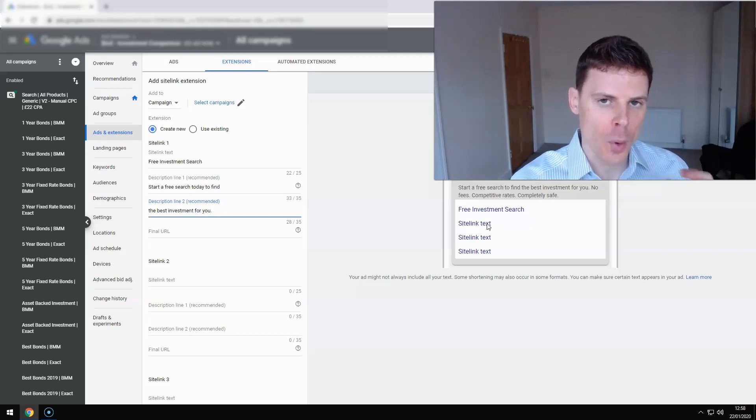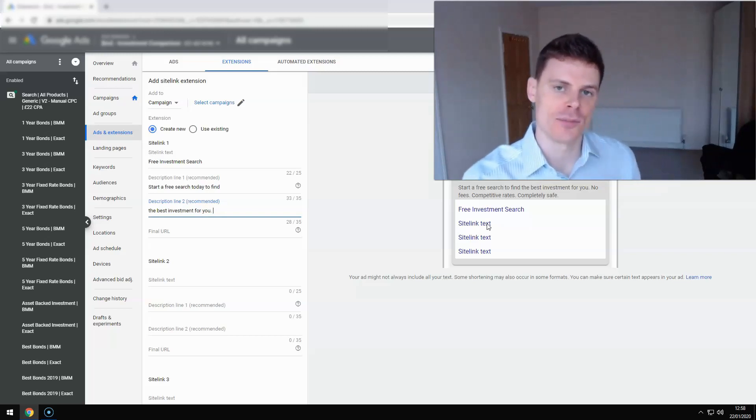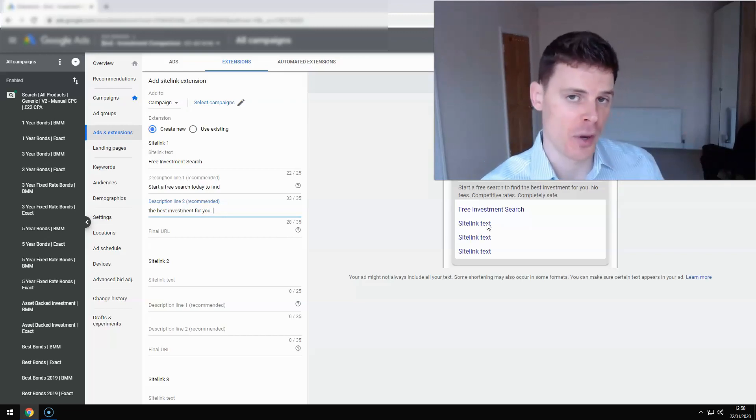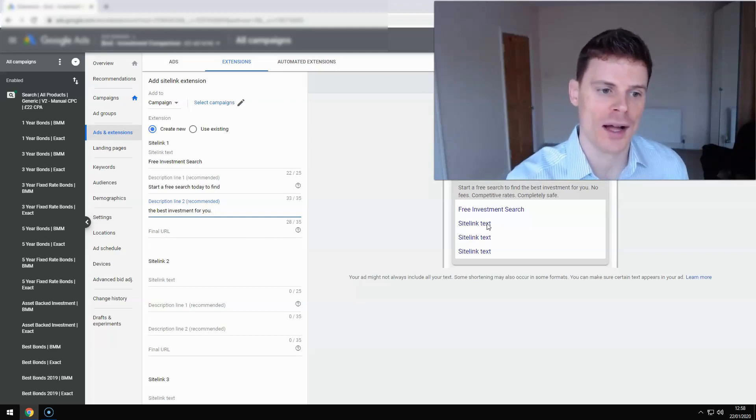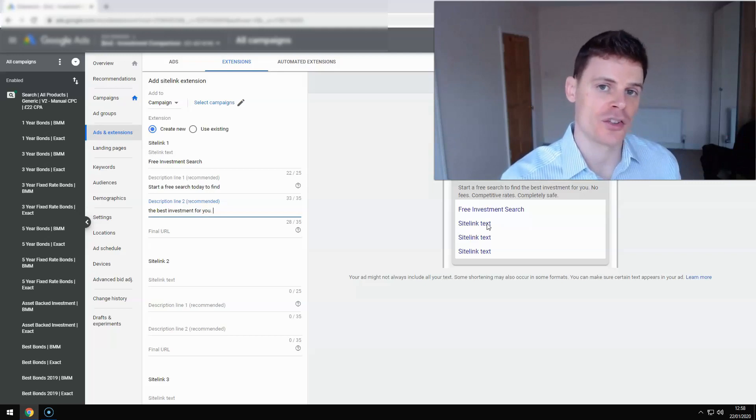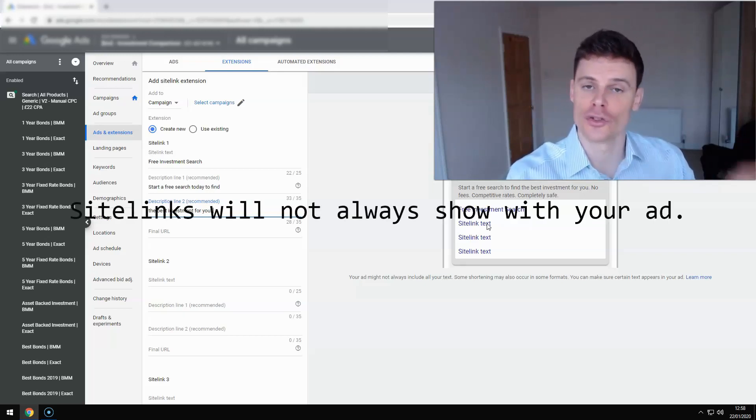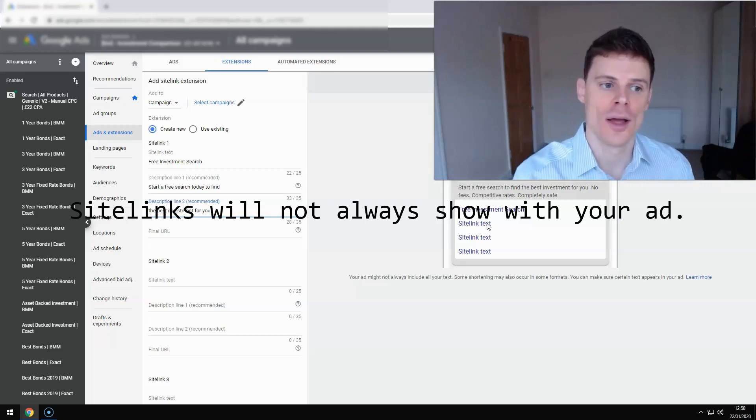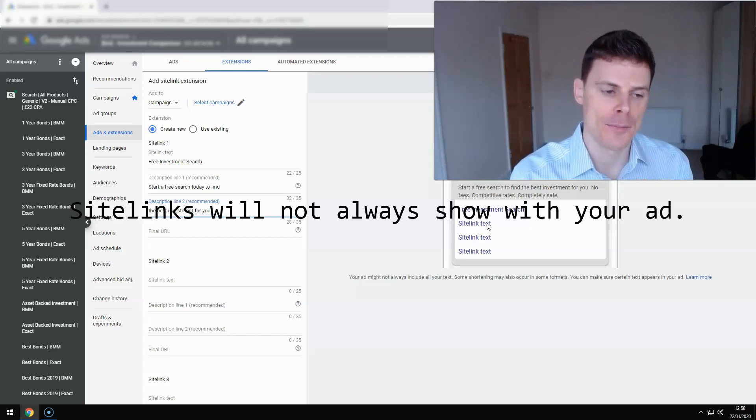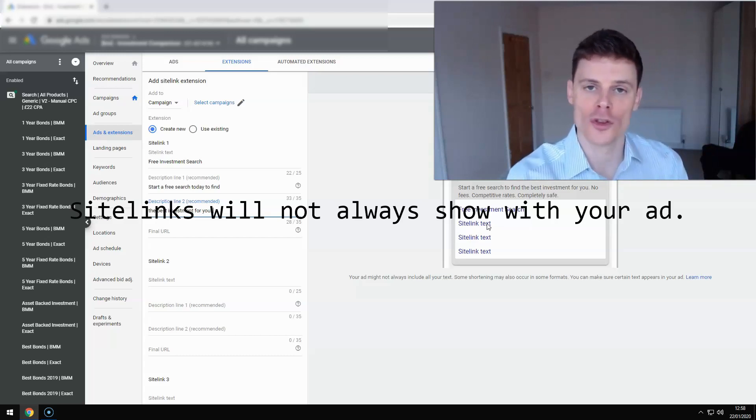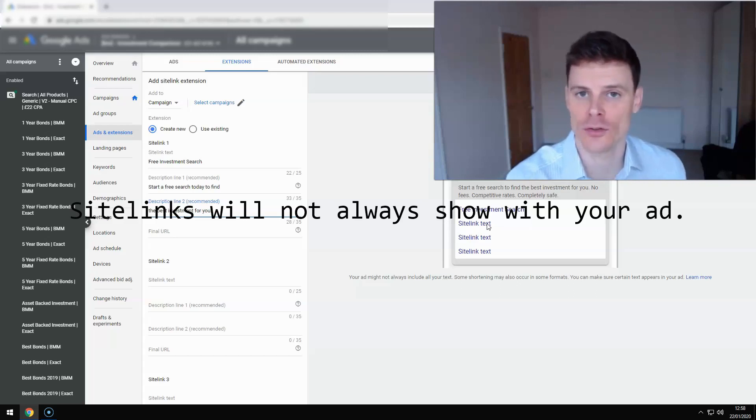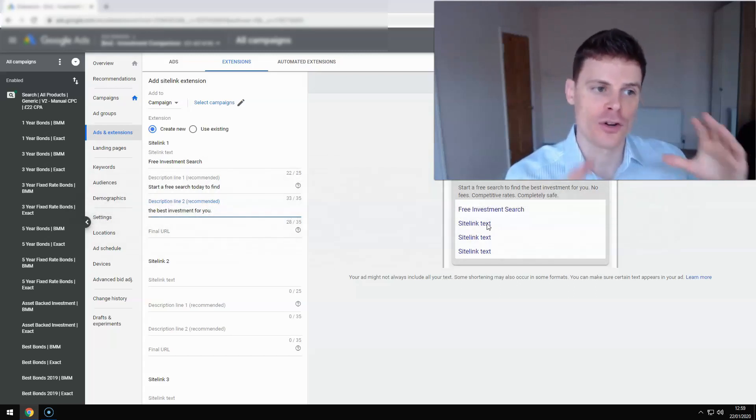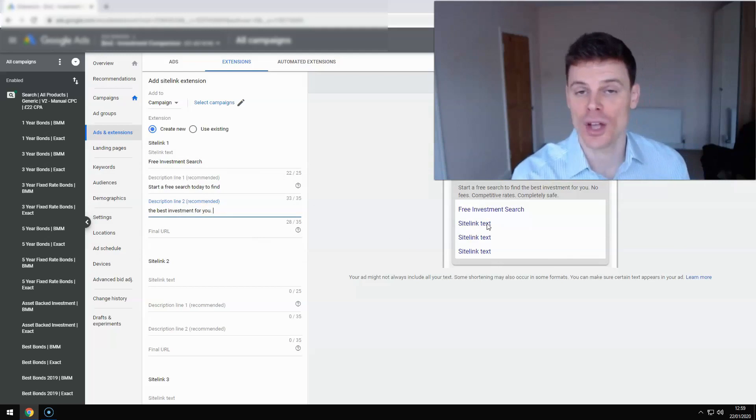So another point to remember is that once you've created your sitelinks and added them to the campaign, they've been approved—that's the key there—they've been approved by Google to be eligible to show. That does not necessarily mean that they're going to show every time somebody searches for your ad. I mean, makes a search in Google and your ad shows. Your sitelinks may not show with your ad. It's 100% at Google's discretion whether your sitelinks show. And Google's always testing different parts, different extensions going along with your ad to see what's going to get the highest click-through rate. And some sitelinks may show because they get higher click-through rates and some may not show. So don't be alarmed if you've created your sitelinks and they're not showing in Google. That's completely normal and they may show sometimes and they may not show other times.